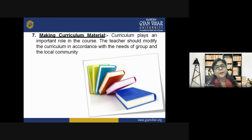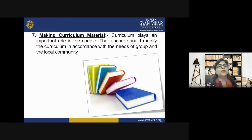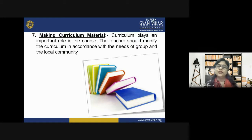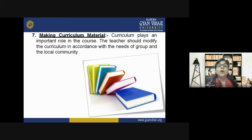Seventh is making curriculum material. Curriculum plays an important role, and the teacher should modify it in accordance with the needs of the group and the local community. It should be constructed keeping the needs of the local community and contemporary situations in mind — only then will it be more beneficial for students and society.